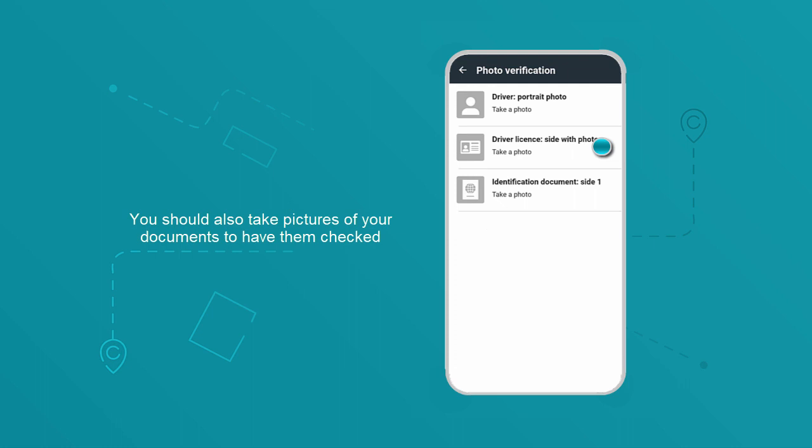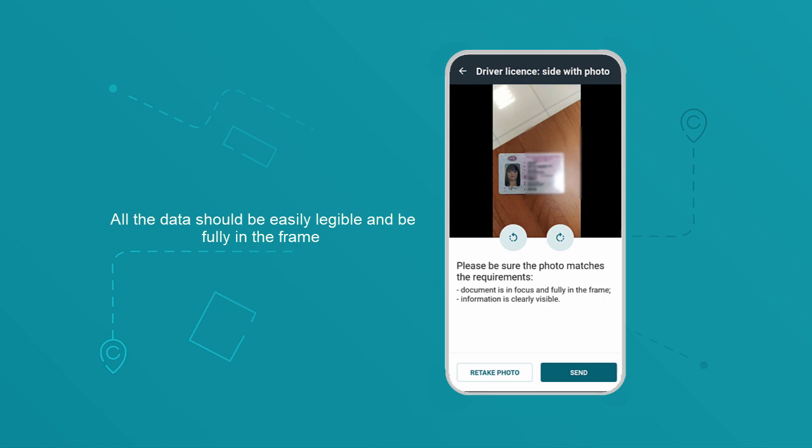You should also take pictures of your documents to have them checked. All the data should be easily legible and be fully in the frame.